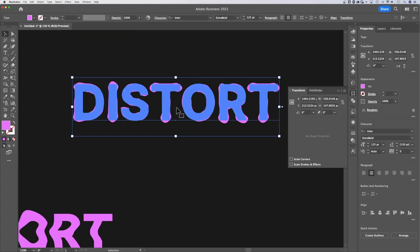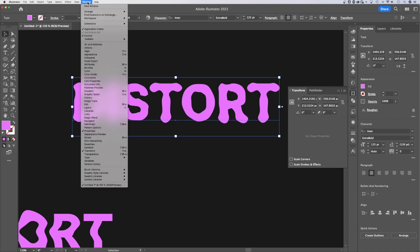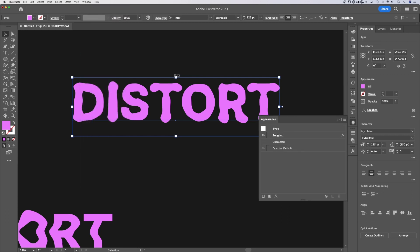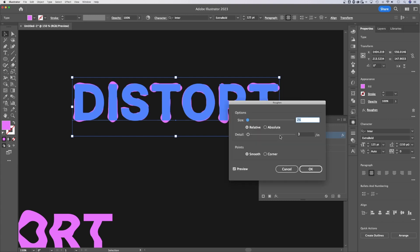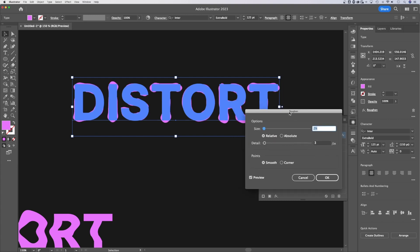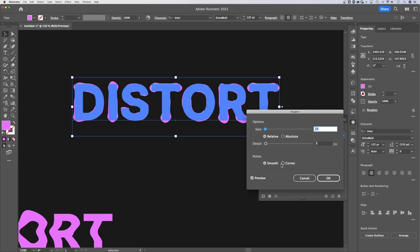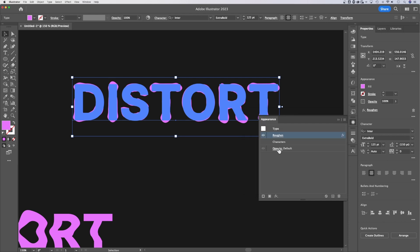Now the cool thing about using effects is that if we go up to Window down to the Appearance panel, we actually see those effects here in the appearance panel. So we can show and hide them. And we can click on them again to edit them just like that. And we can actually add multiple effects. So you don't just have to pick one,